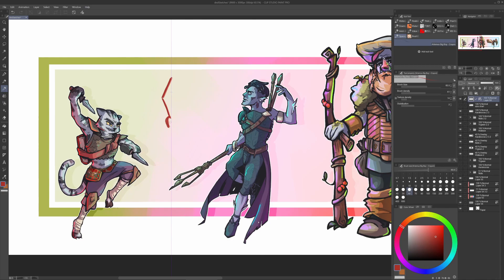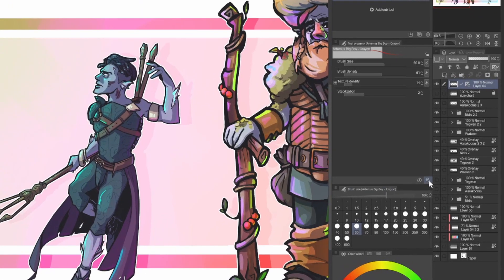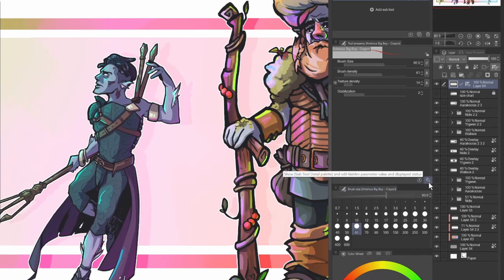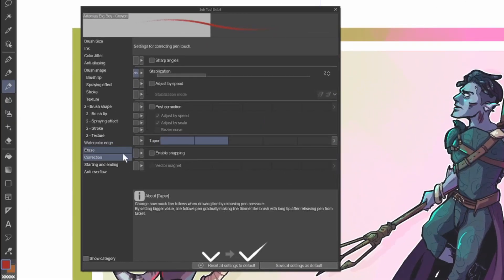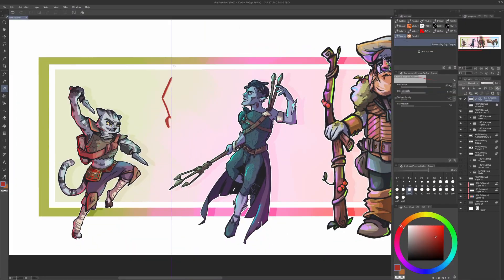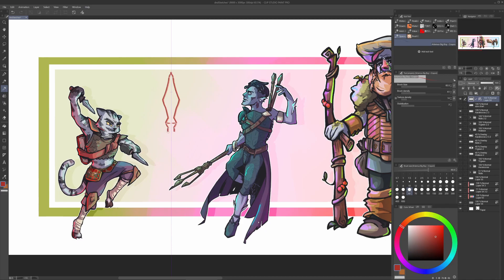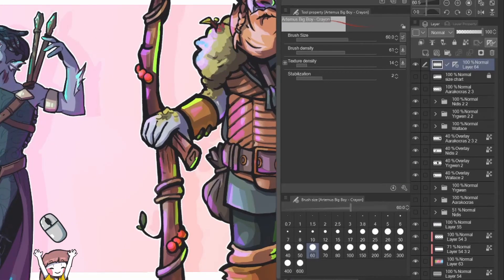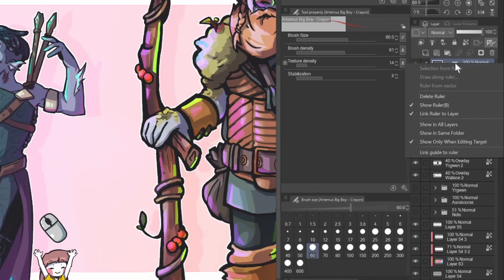Your brush is not working? Wait! You have to open the subtool details by clicking on the wrench symbol here on the bottom right of tool property box of your brush. Then go into correction and enable snapping. And now it works. When you no longer need the ruler, you just have to right click on the layer and delete ruler.